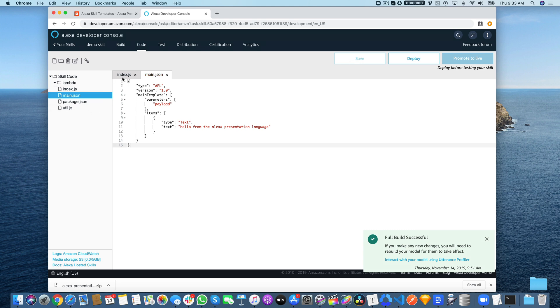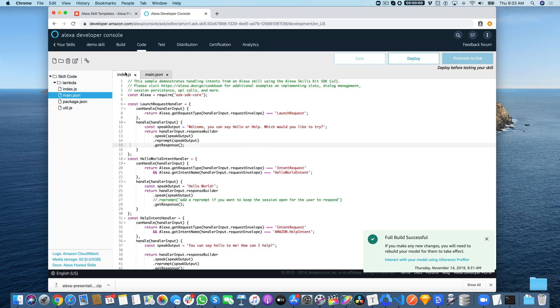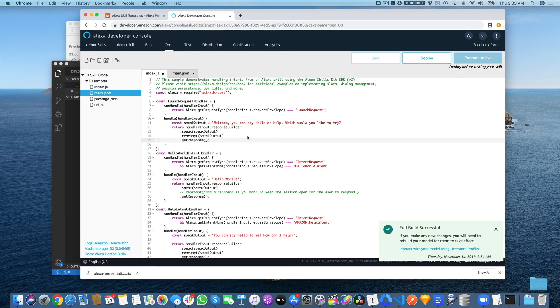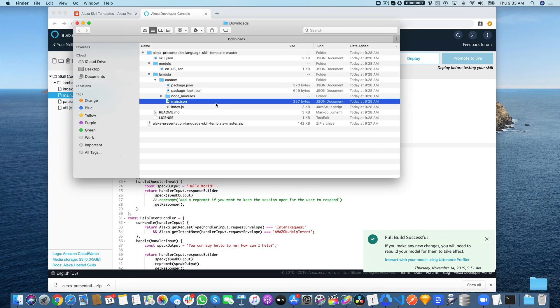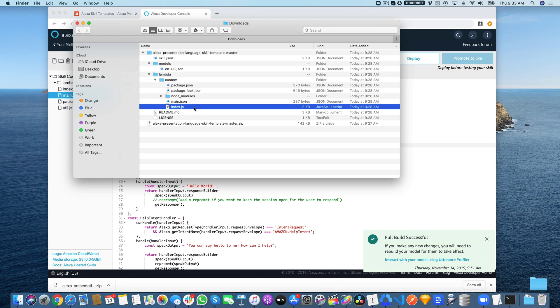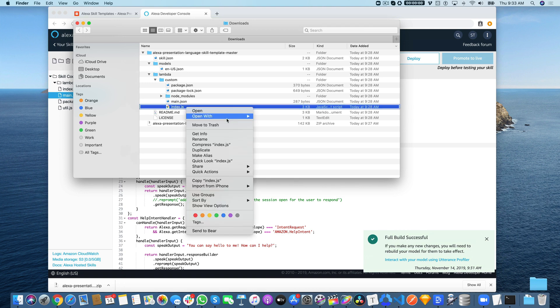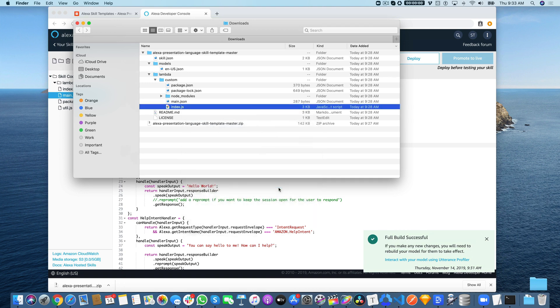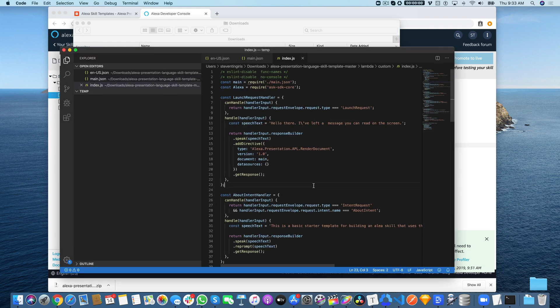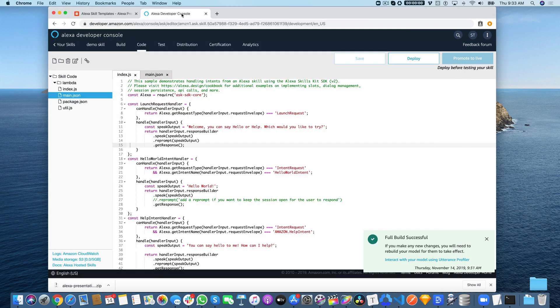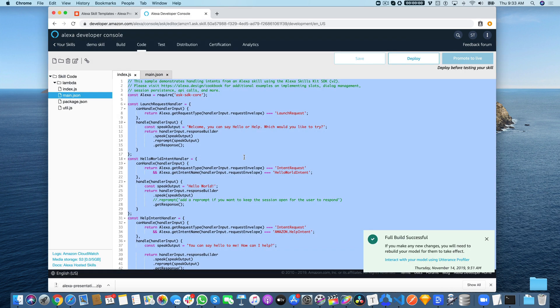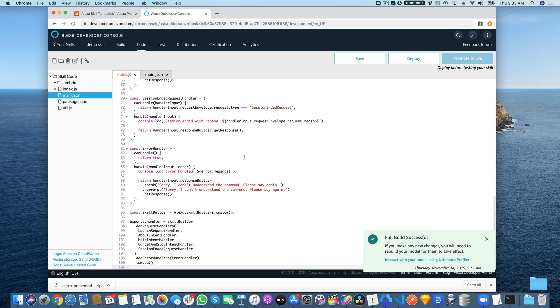I'll come back and talk about what these files are in just a second. The next thing we want to do is copy in the code for index.js. Go back over to the template code that you downloaded, find the index.js file which is in lambda custom, then open that with your text editor. Copy it and paste it over all of the code in the index.js here. Select all the code and paste it in.